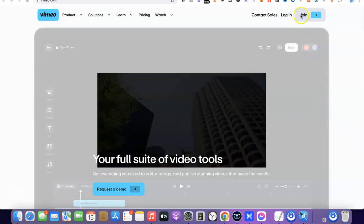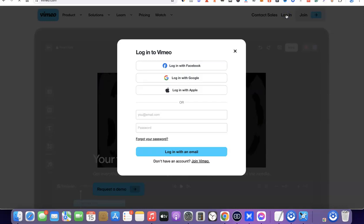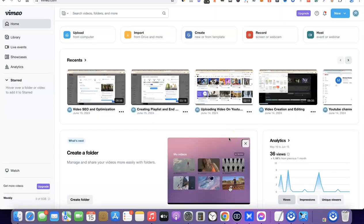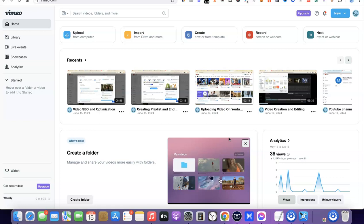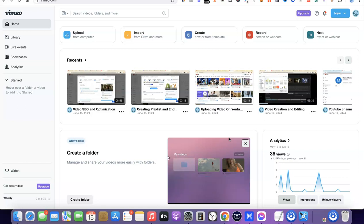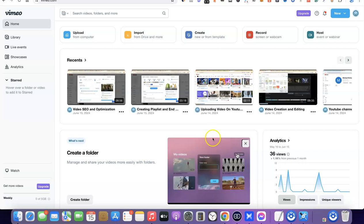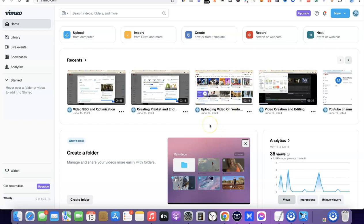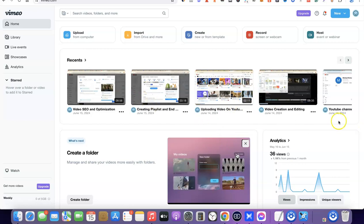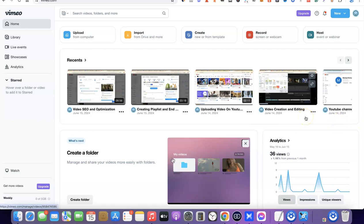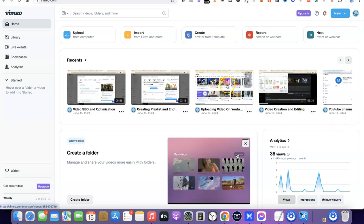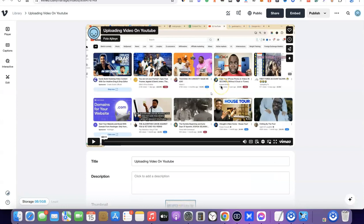Go ahead and log into Vimeo. As you can see, I've just logged into my Vimeo account. Once you've uploaded your video to Vimeo, the videos will be listed when you log in. Just select any video you'd like to edit — here I'm going to click on this one.